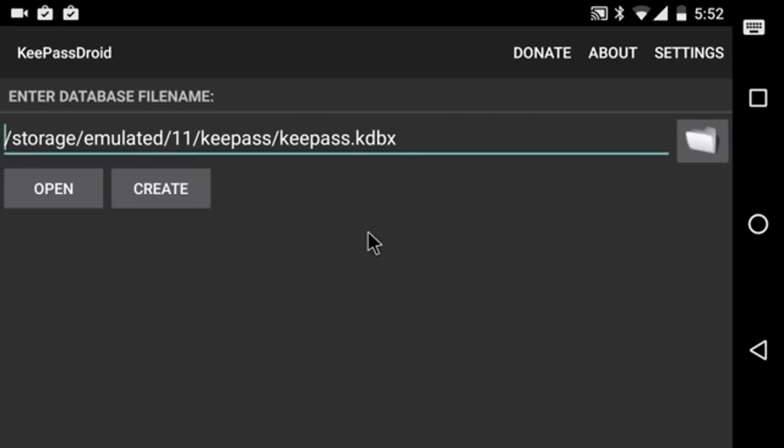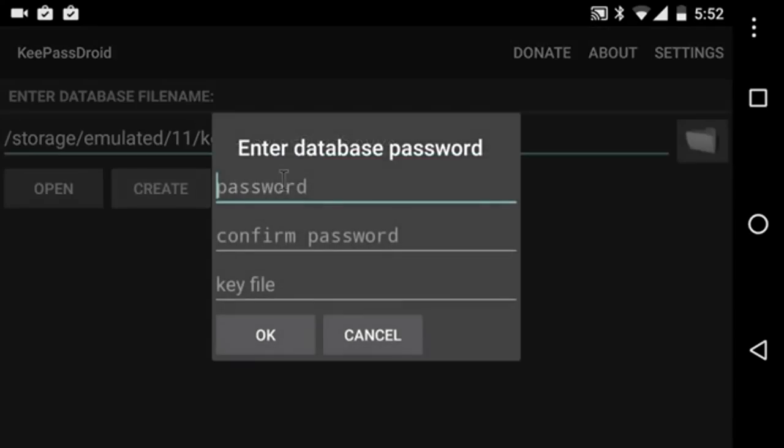Now, if you already have a database, then you don't need to go into KeePassDroid at all. You can just start at the step where I start uploading it into Drive, and I'll show you where that is. So I'm going to create this database with the default name. I'm going to give it a simple password.